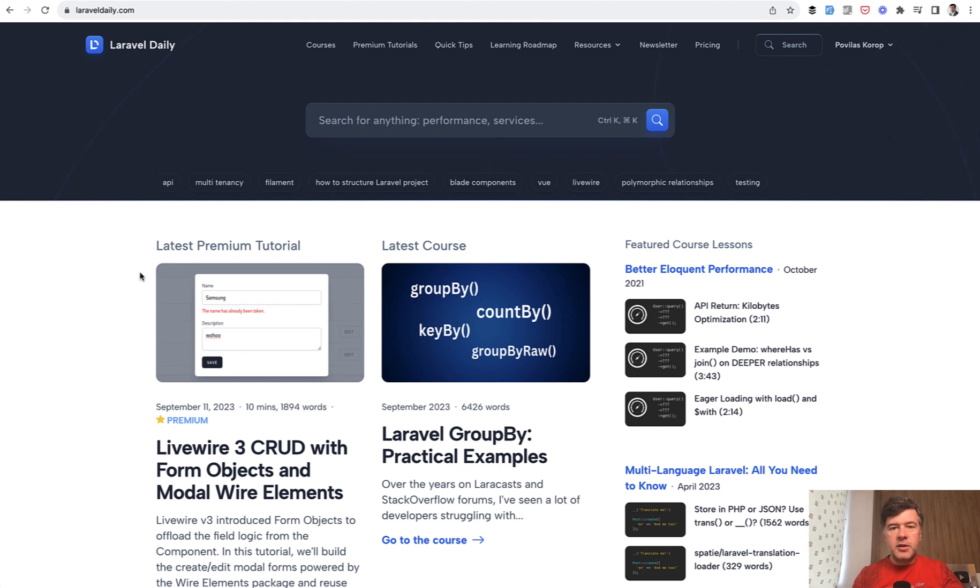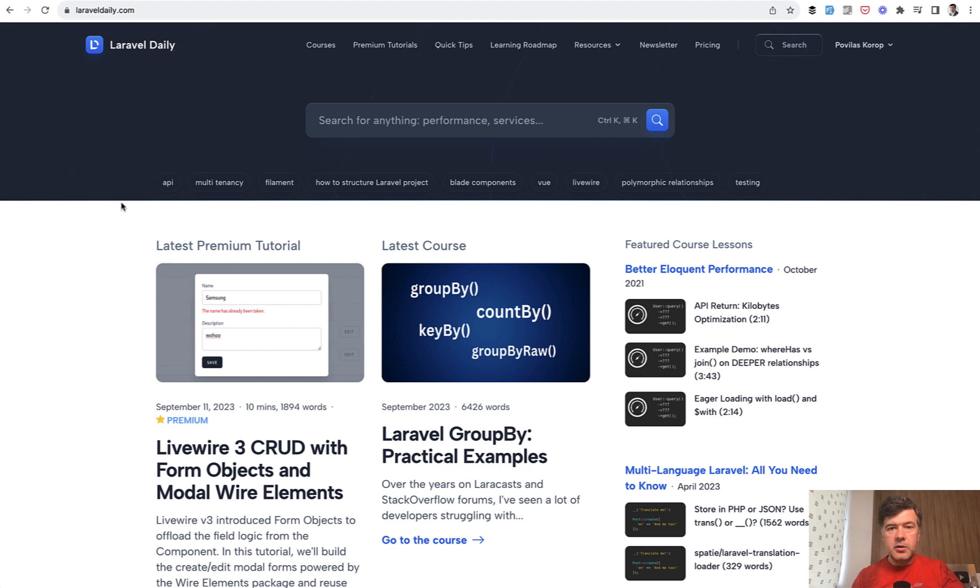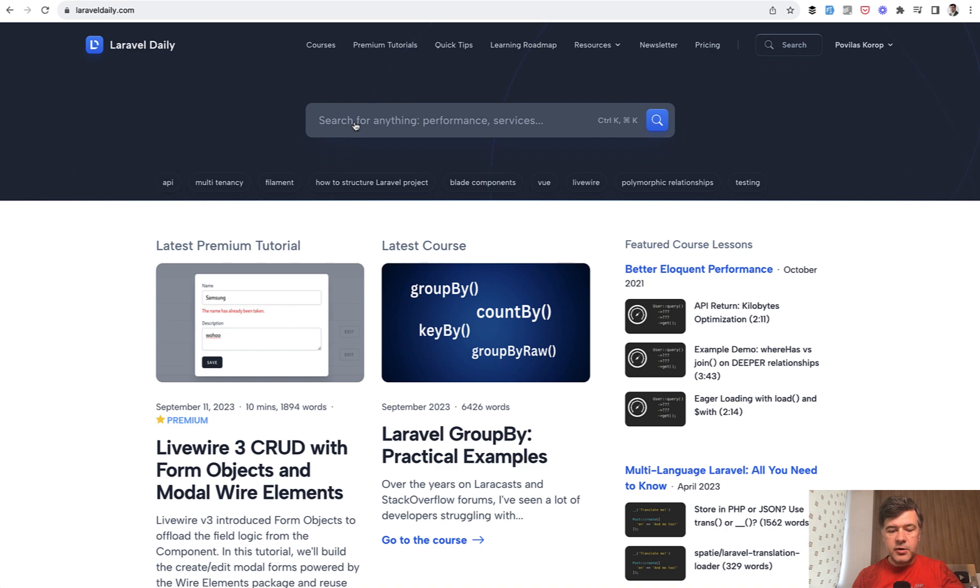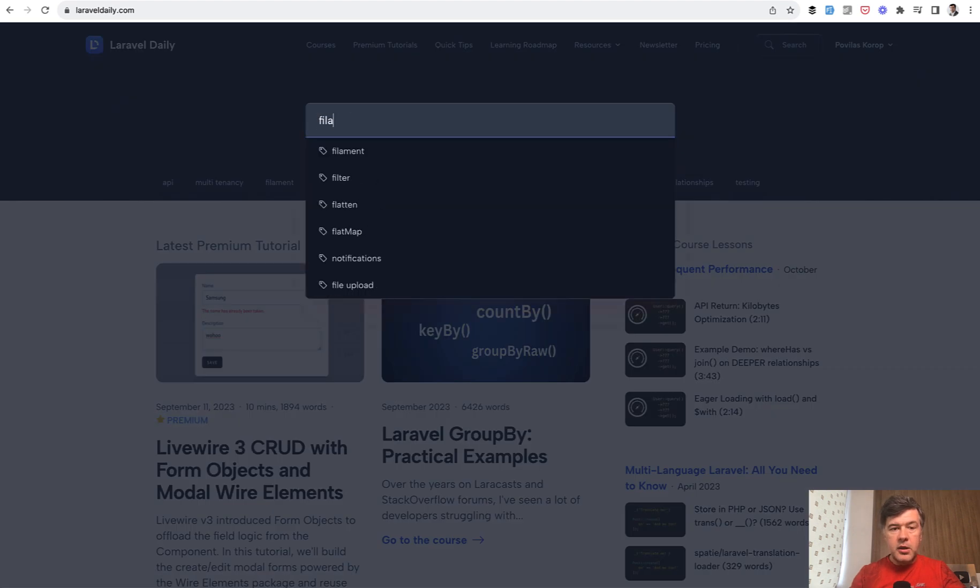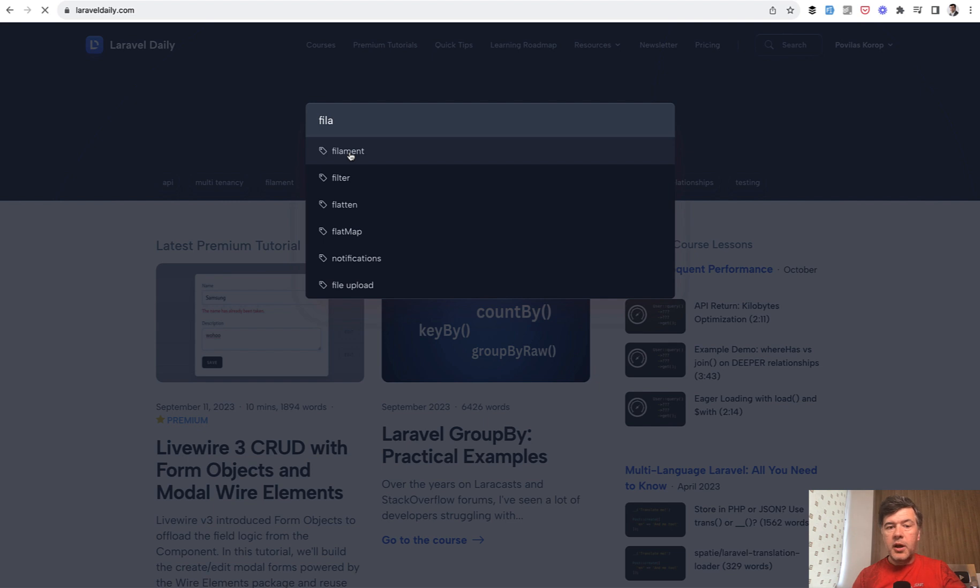And as a first video after comeback, I will show you something from Laravel Daily.com source code related to tagging. So if you have ever searched for something on Laravel Daily.com, you may have noticed auto-suggested tags.